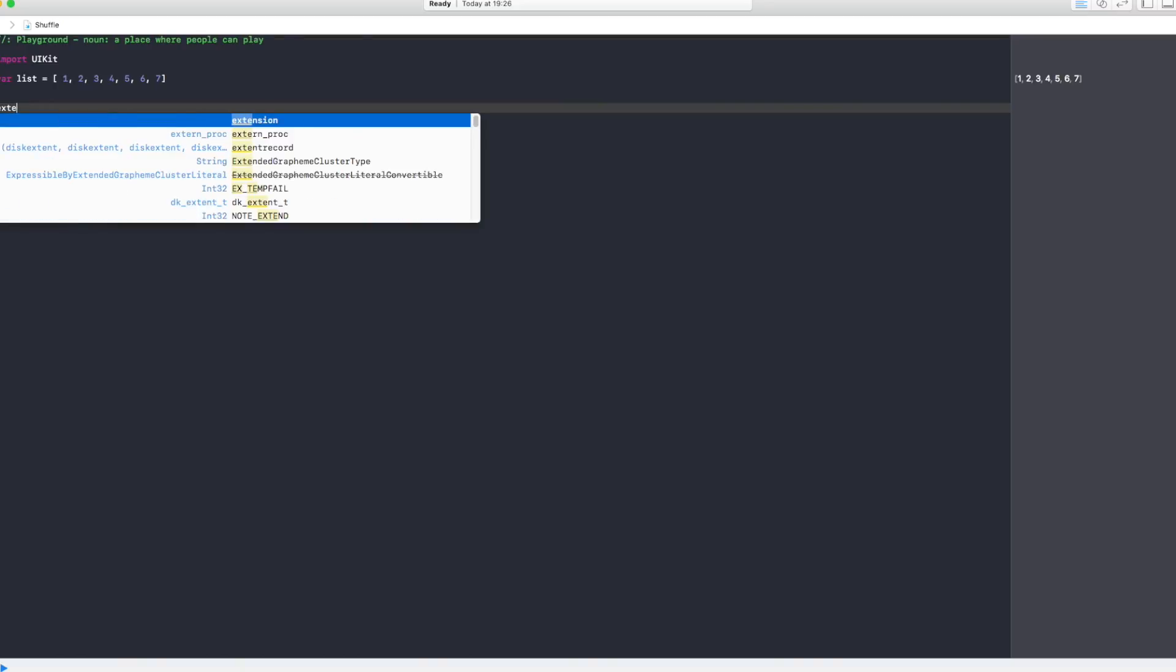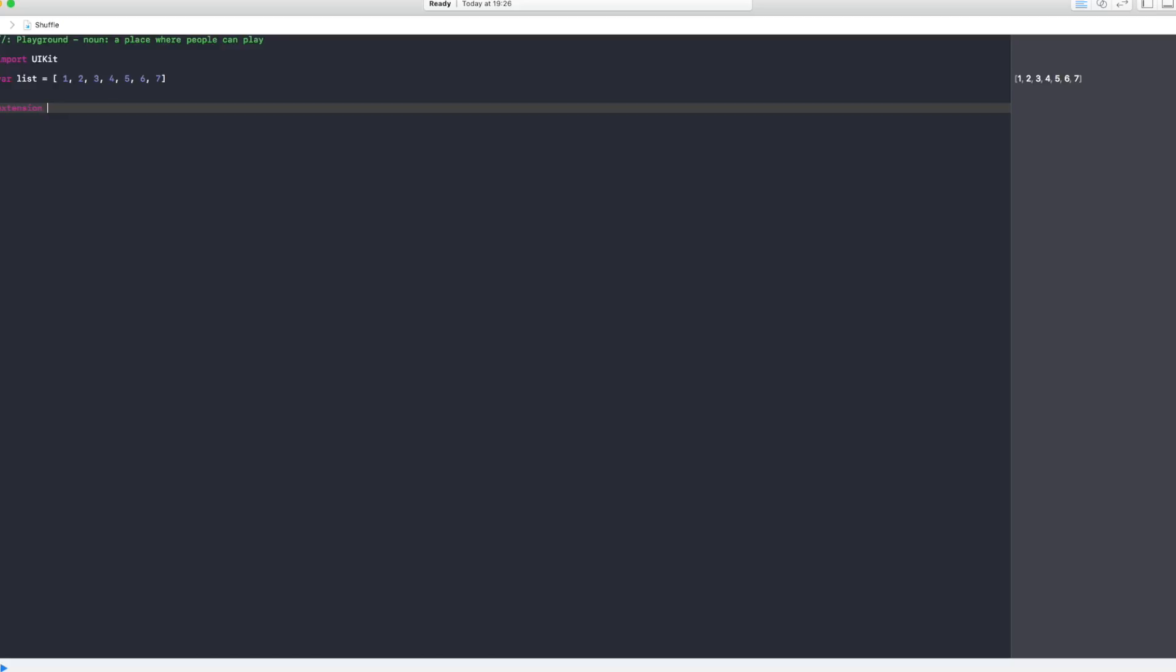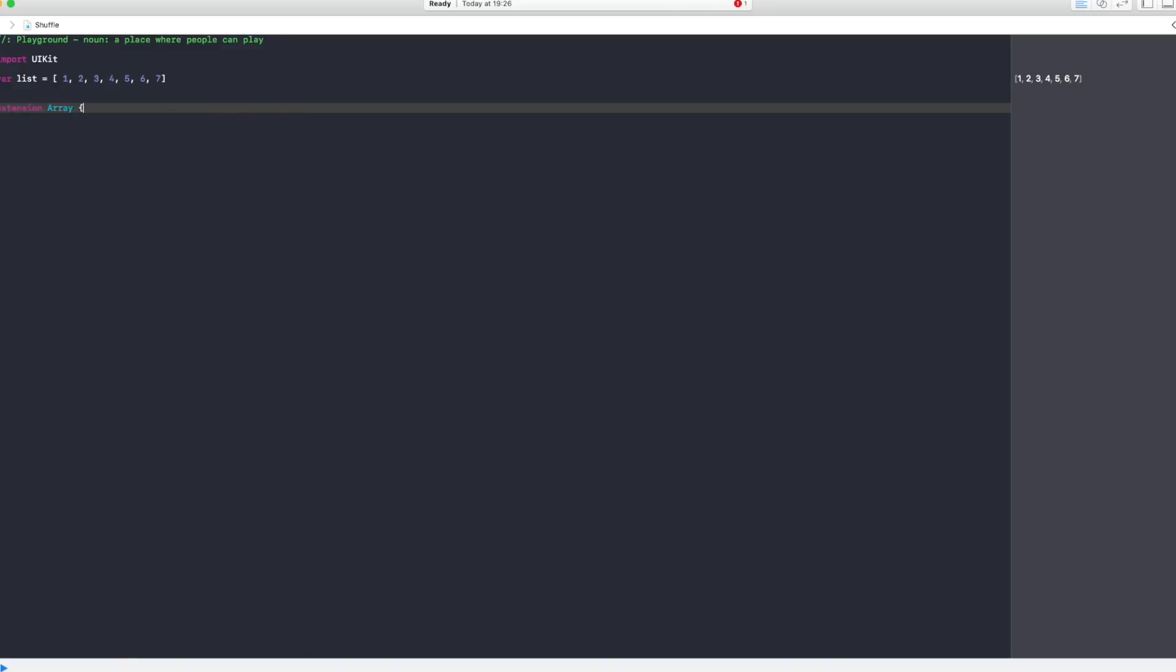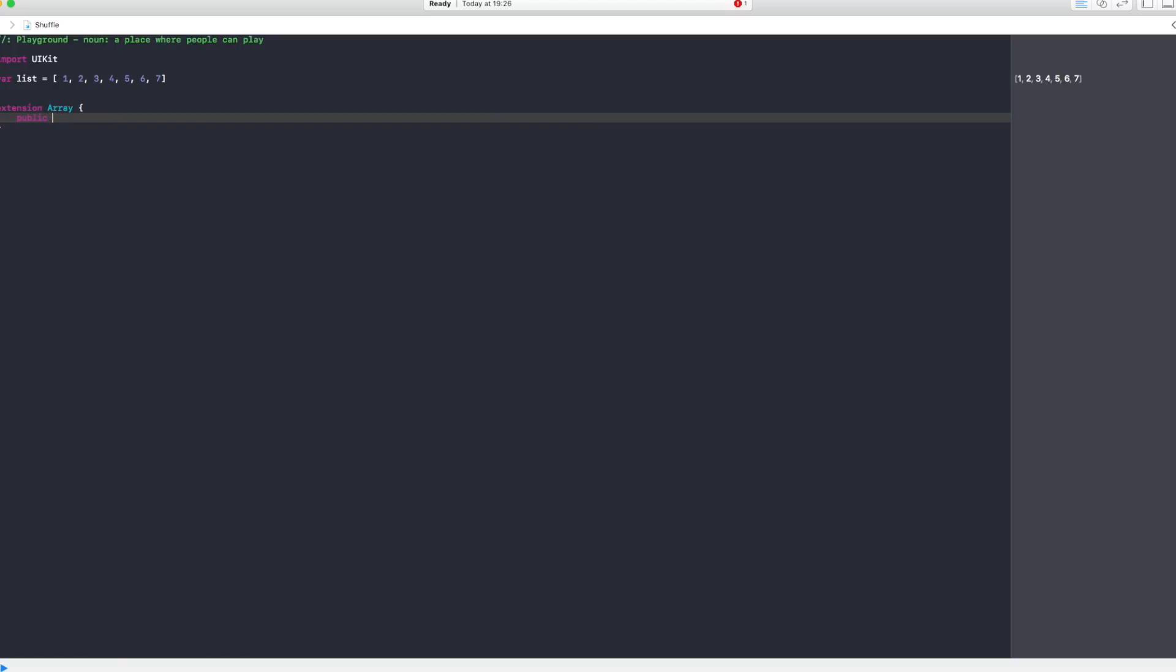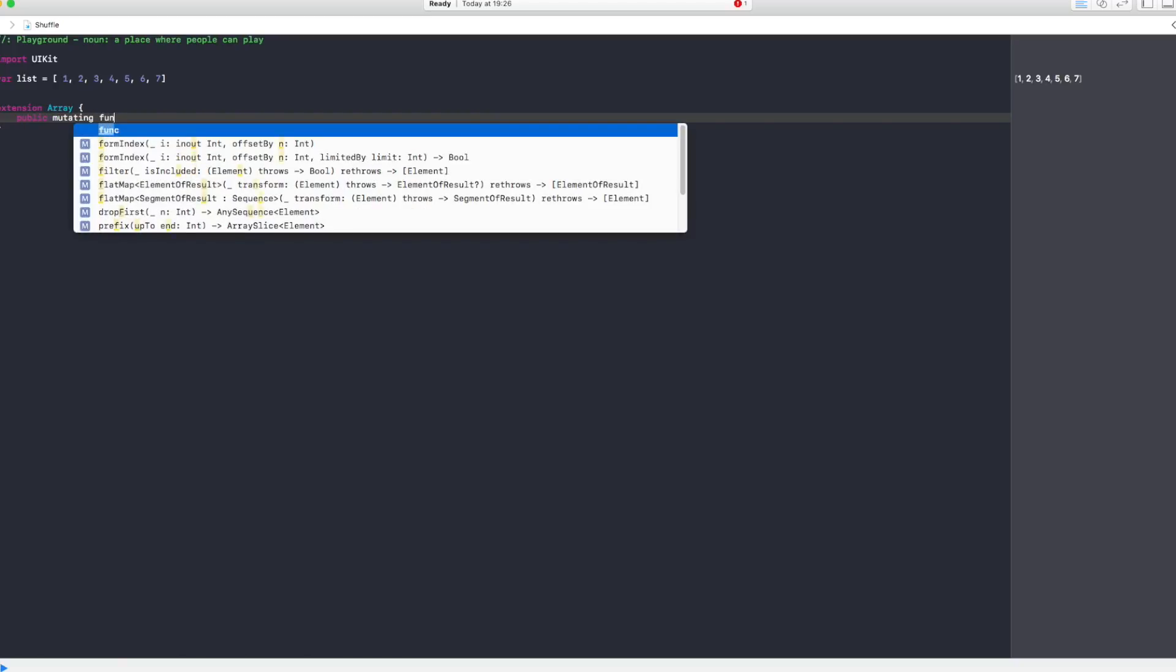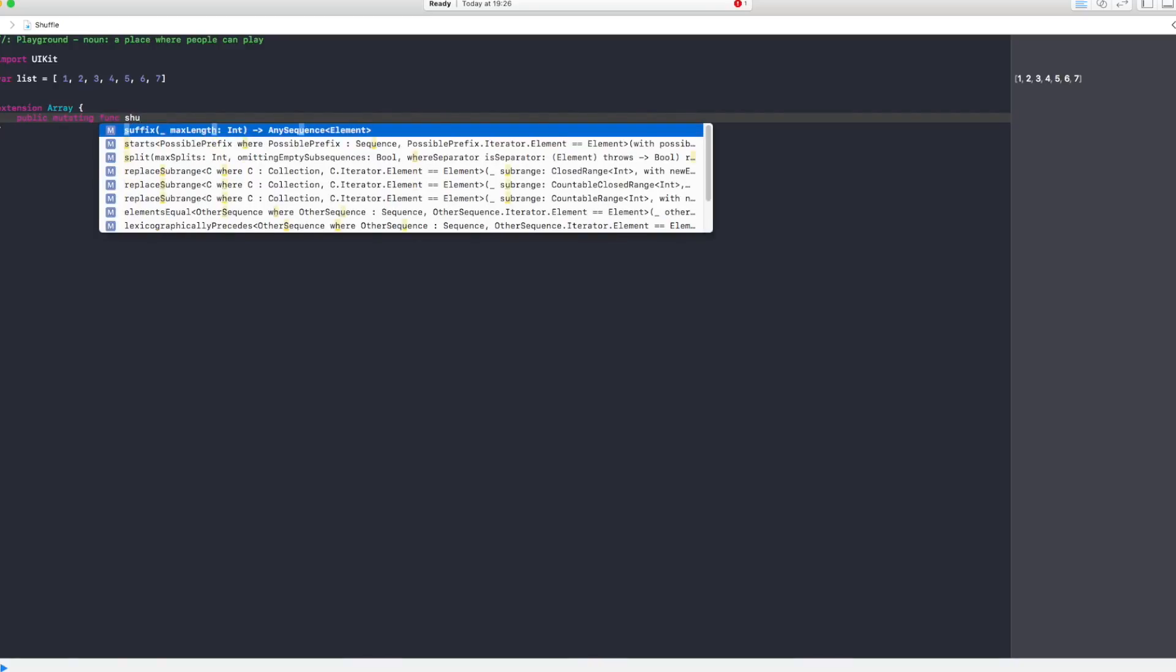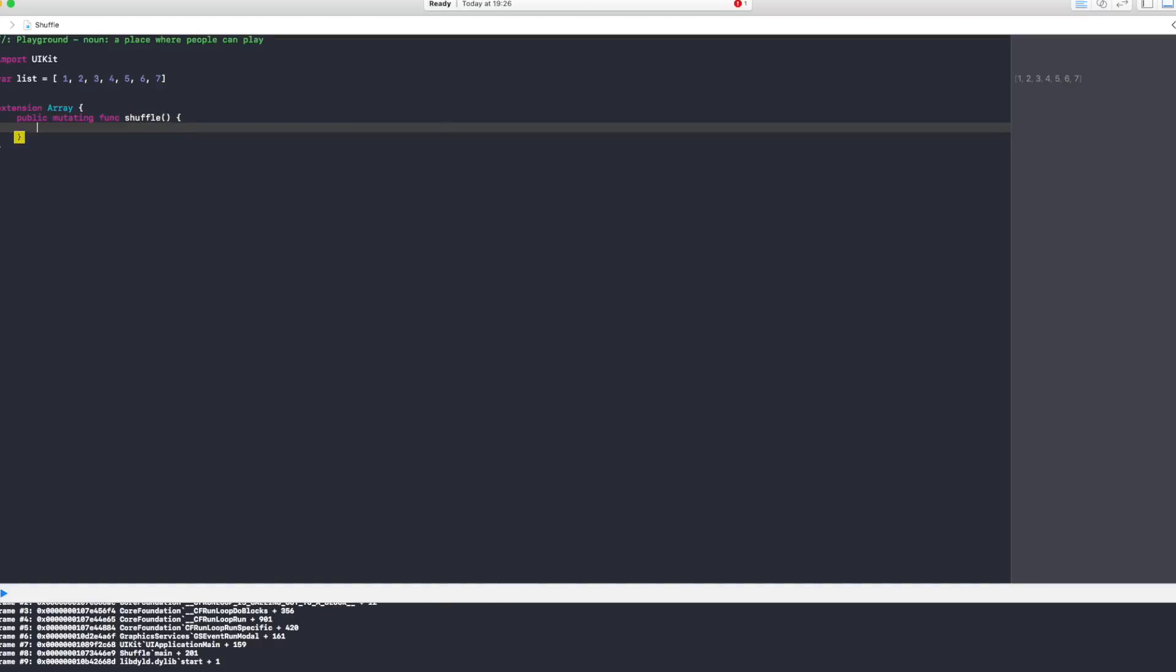So let's go and see: extension Array, you open brackets, and let's say this is a public method which is mutating the array. So you say public mutating, and then you call the function that you want, and you're going to call it shuffle, and we open brackets.